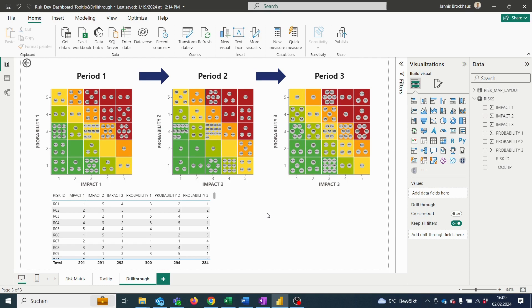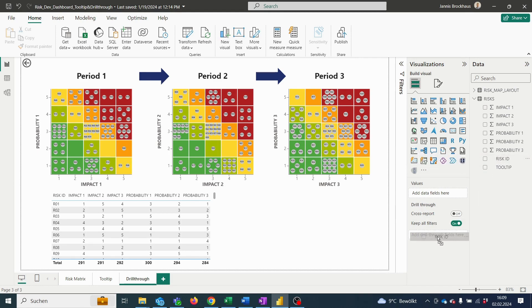To now apply the drill-through option, we simply have to drag a risk identifier such as the risk ID into the respective drill-through field down here.